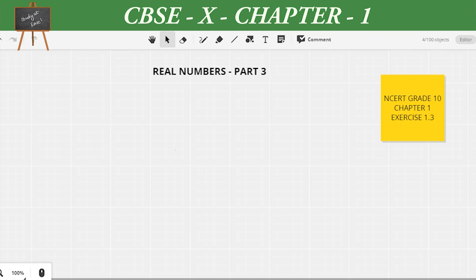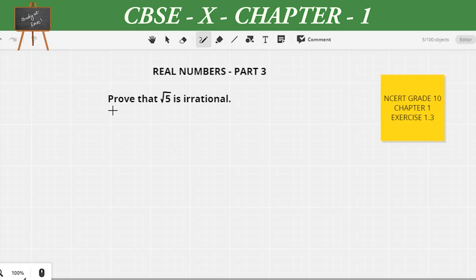The exercise, as you see in your textbook, is very short. We want to deal with irrational numbers. Irrational numbers are the numbers which cannot be expressed in the form p/q where q is not equal to zero. The question says: prove that √5 is irrational. It is taken from NCERT grade 10, chapter 1, exercise 1.3.